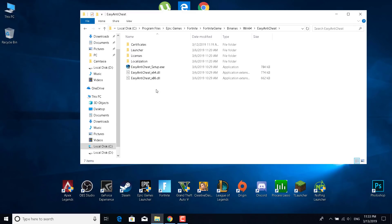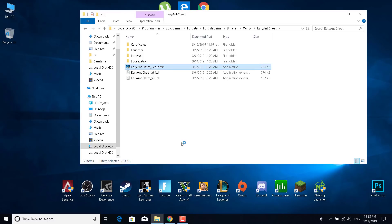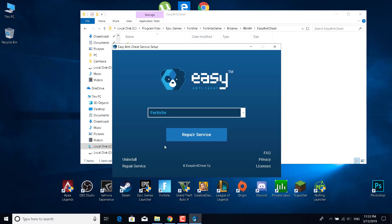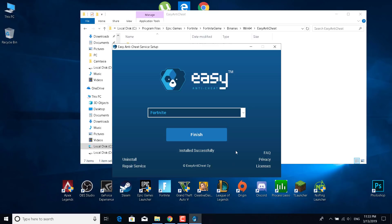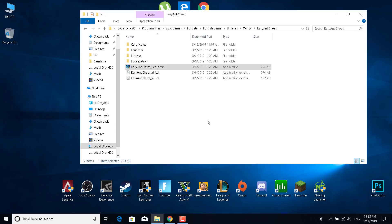Now what you want to do is click on Easy Anti-Cheat. Once you do that, what you want to do is click on Easy Anti-Cheat setup dot exe. Double click on that and open it. Once you do that, what you want to do is click on repair service. It will uninstall and install very quickly and it says installed successfully. I would recommend restarting Fortnite and seeing if it works.